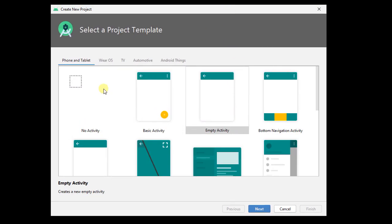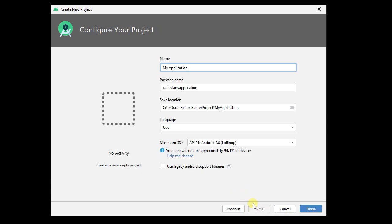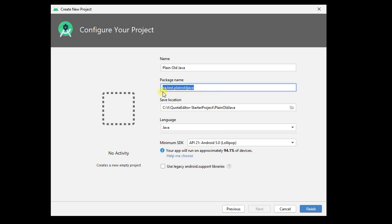I'm going to pick a no activity here, it doesn't really matter what you pick. I'm going to call this one plain old Java, and it's going to be in a place that I'm okay with. It's going to be ca.test plain old Java, I could rename my package if I wanted to, let's do that now.